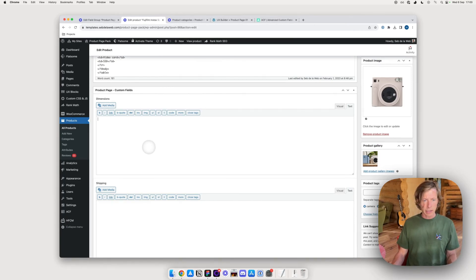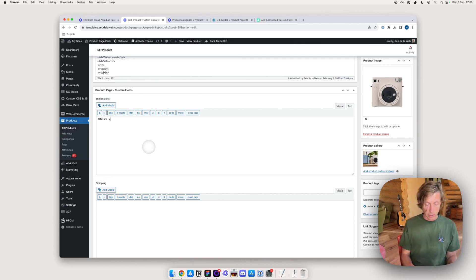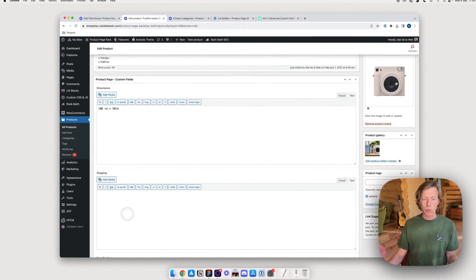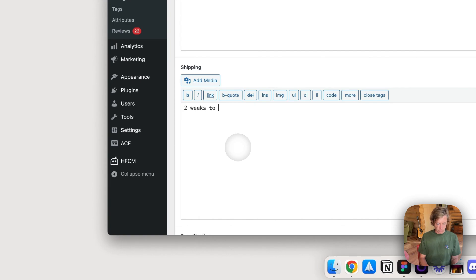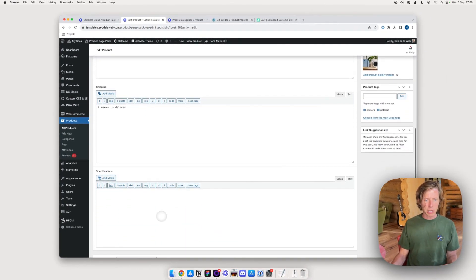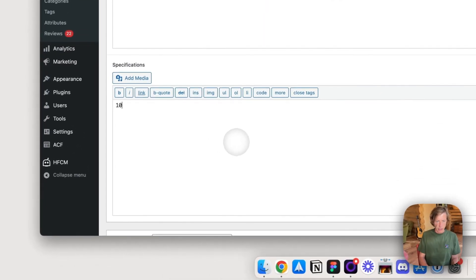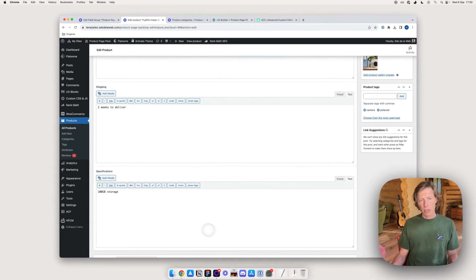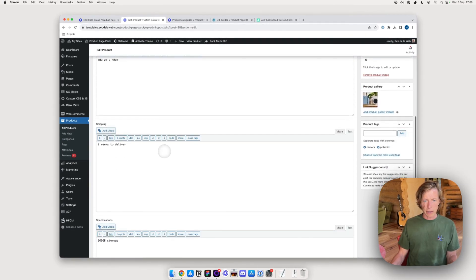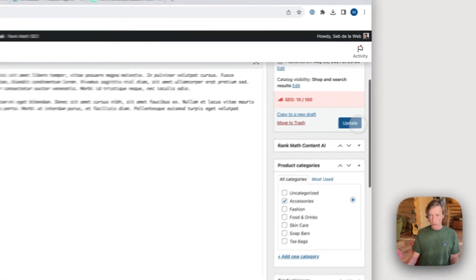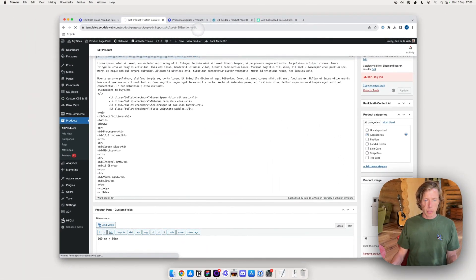Now I can see 'Product Page Custom Fields' with the Dimensions, Shipping, and Specifications fields. My clients or I can now type in text for each product. For example, dimensions: '100cm x 50cm'. Shipping: 'this product takes about two weeks to deliver'. Specifications: 'this camera has 100 gigabytes of storage'. Clients can insert text or even images using the WYSIWYG editor. Let's save.